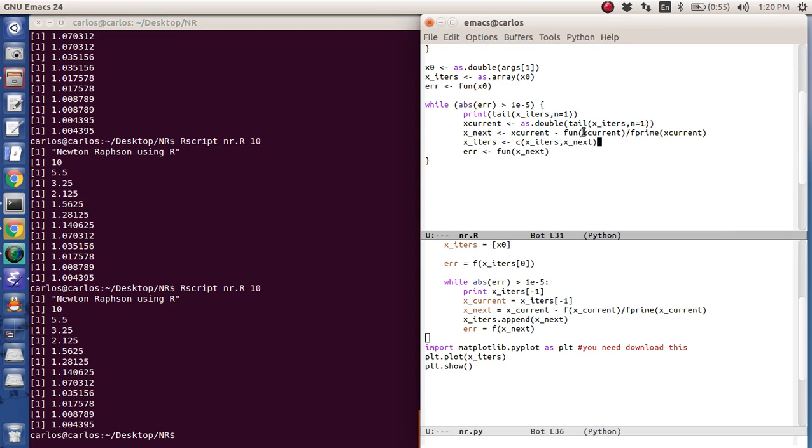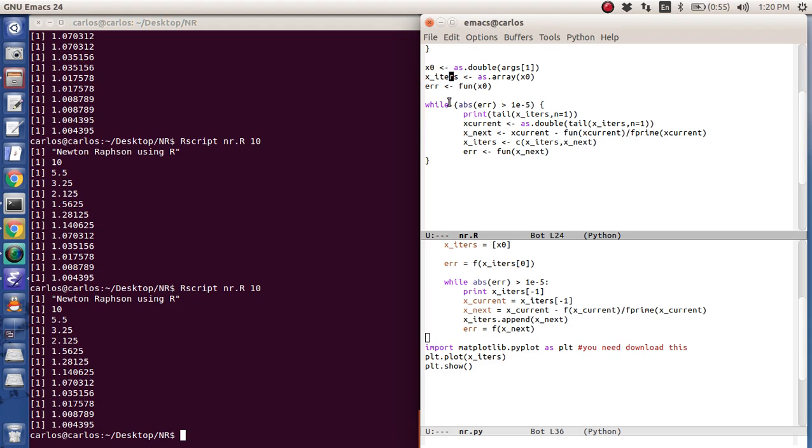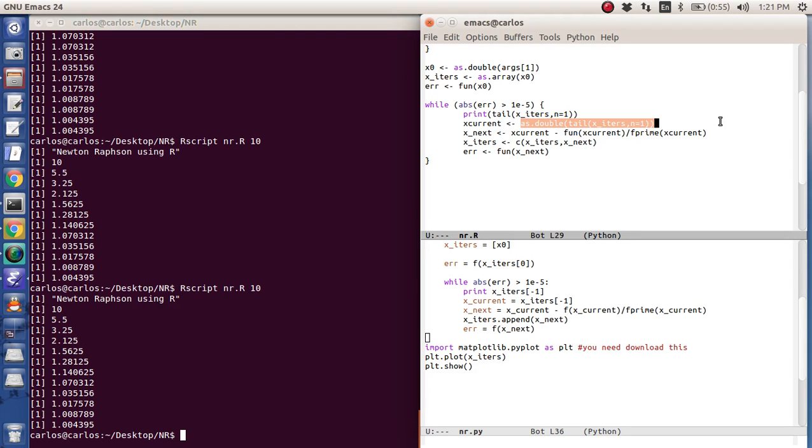Okay. So I don't know why I had to explicitly say this. x0 is as a double from the arguments. And x iters is as array of x0. So I assumed that x iters was a double. And when I grabbed tail of x iters, I assumed that x current was a double as well. Turns out it's not. So I had to do as double like this.